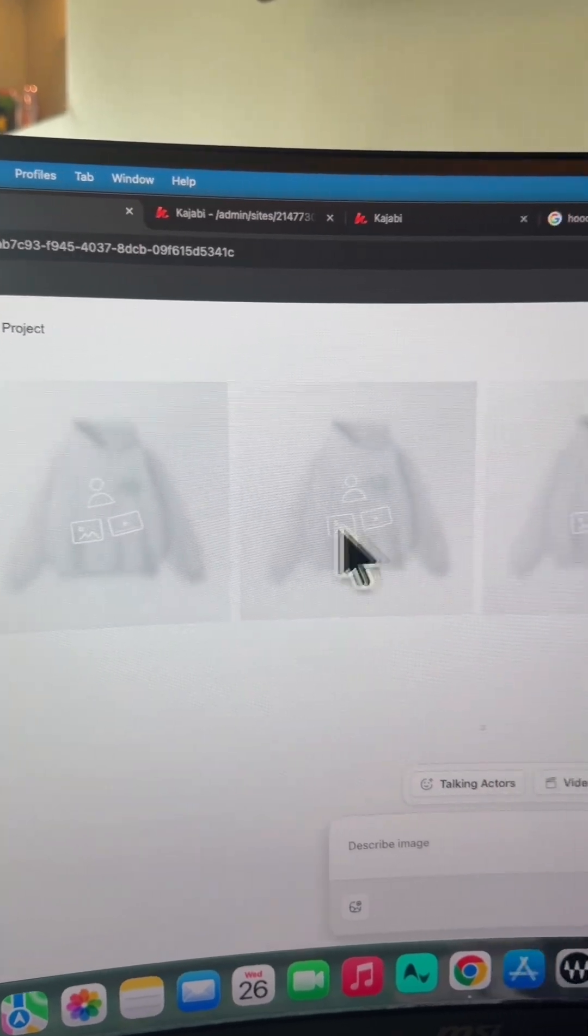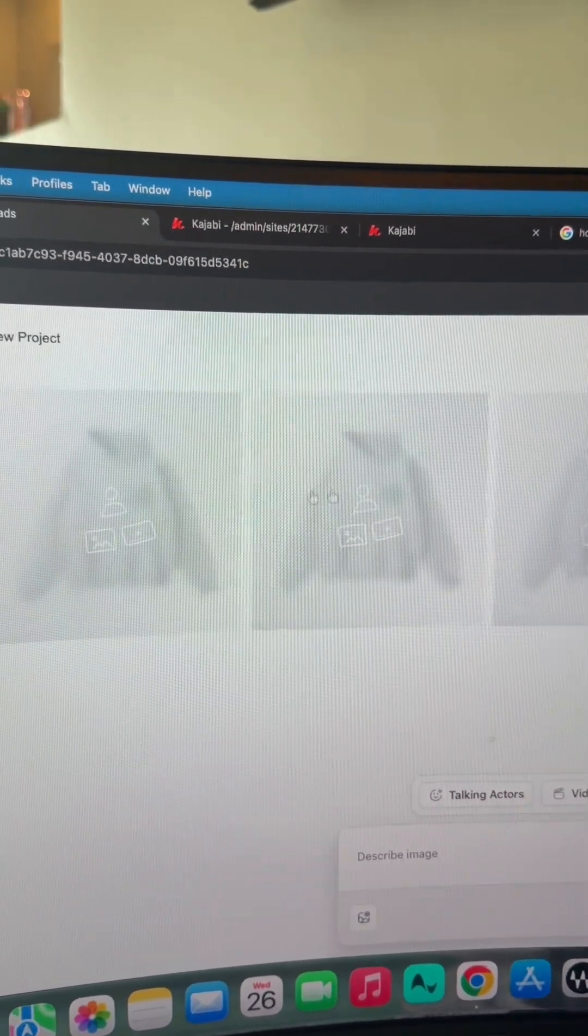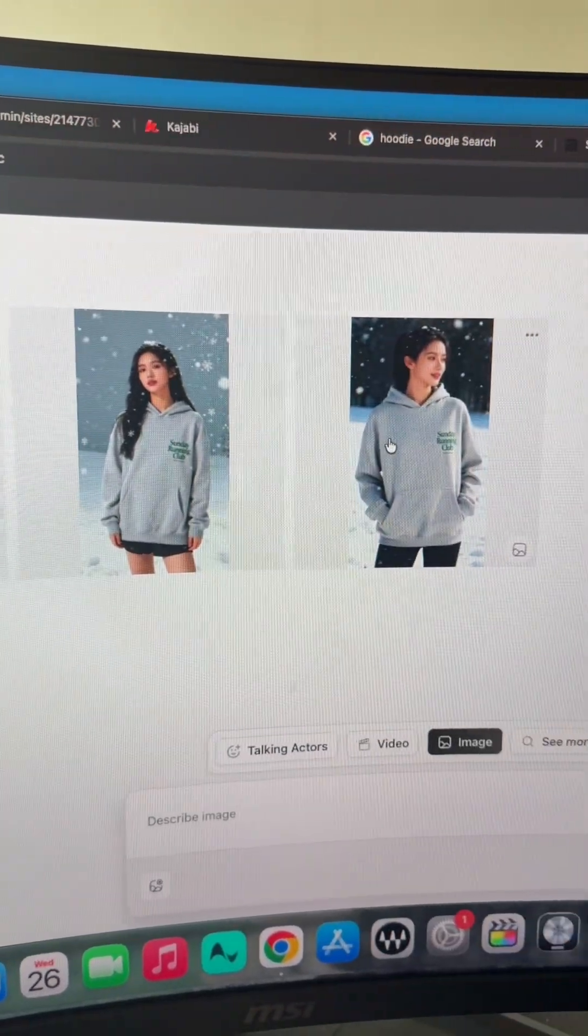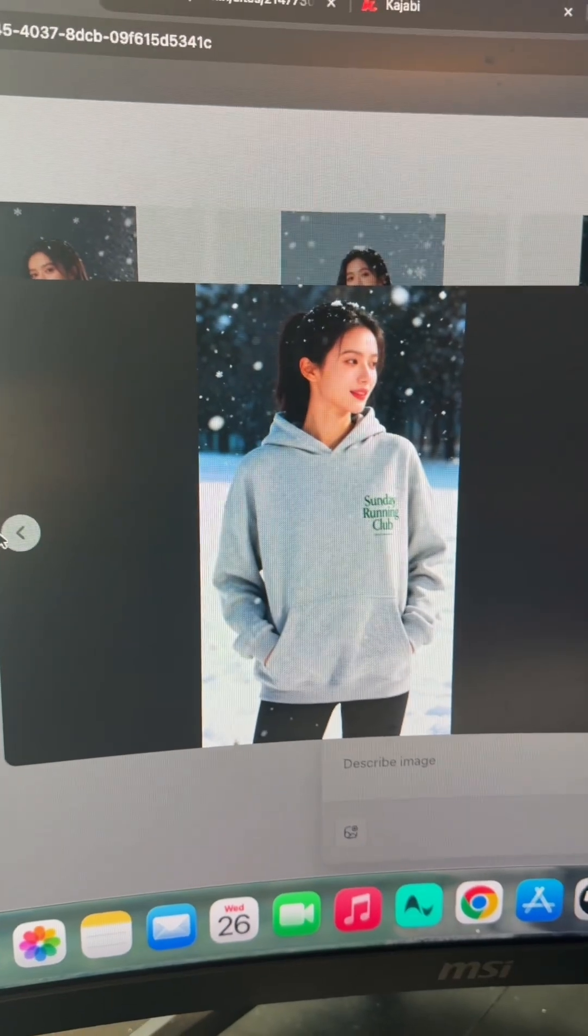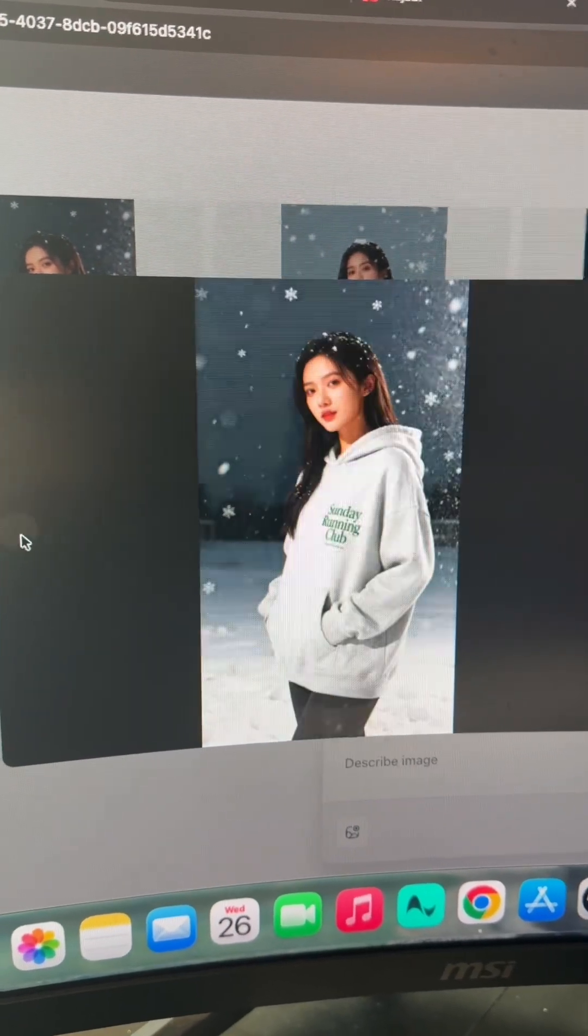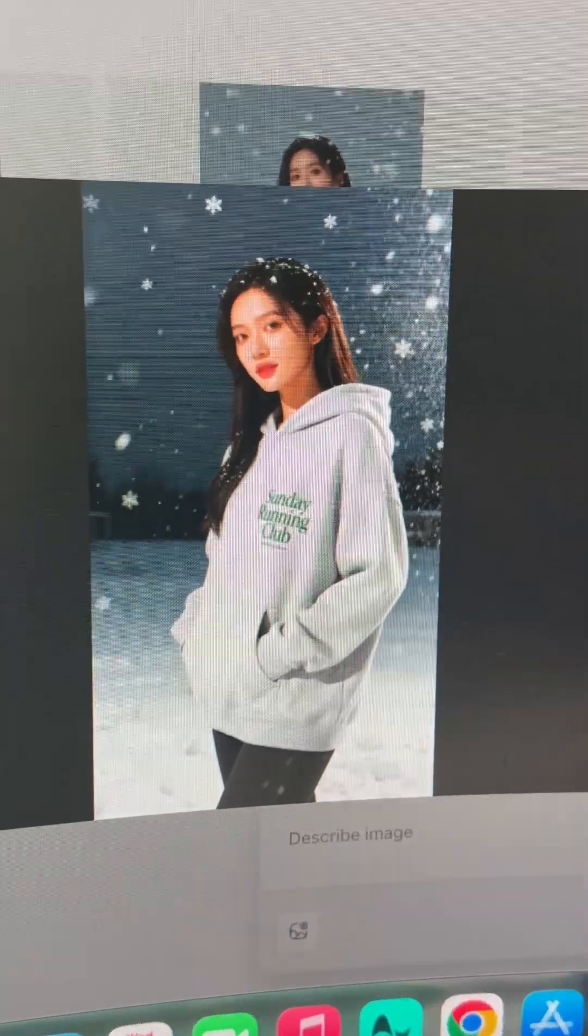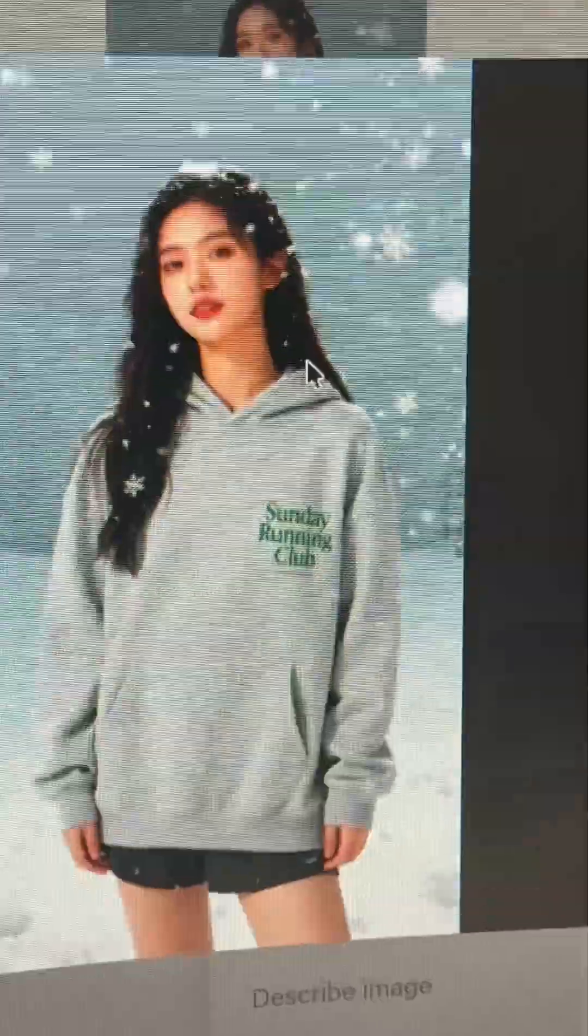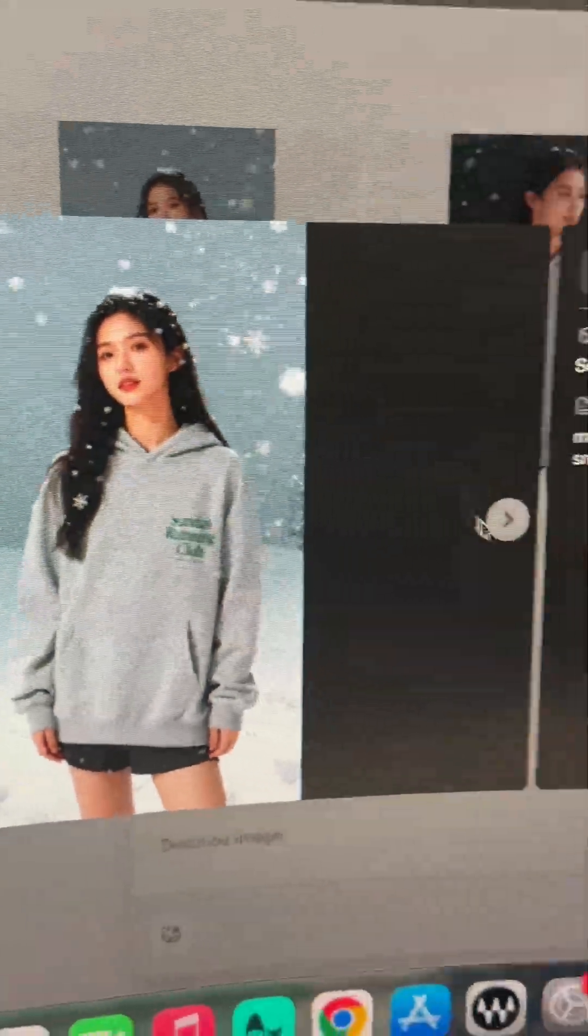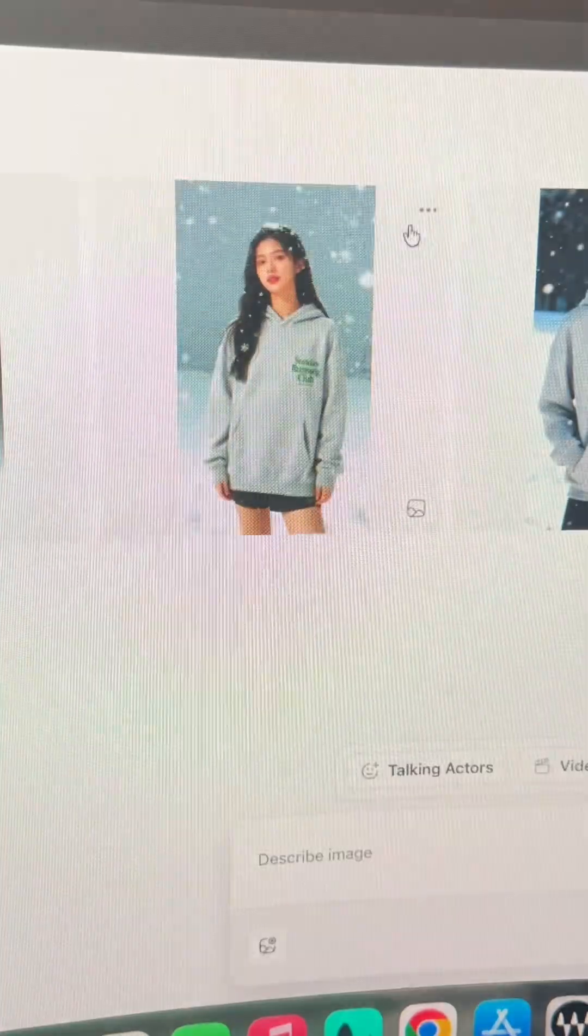And just like that, these images are generating and it happens surprisingly fast. In a matter of seconds we already have our photos, and as you can see they look so clean. It literally shows the model wearing the hoodie in the snow exactly like we said. It got the logo right. Everything's right about the hoodie. You can tell the model's actually wearing it. Look at the hair—it looks so realistic. It's insane how fast you can get these.